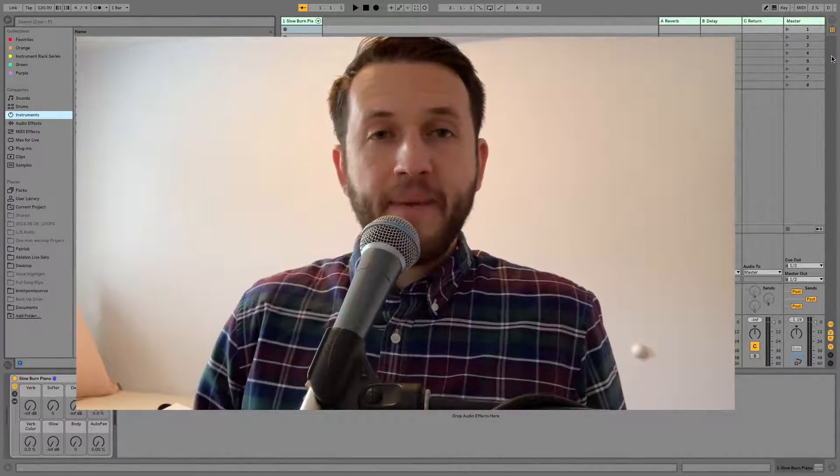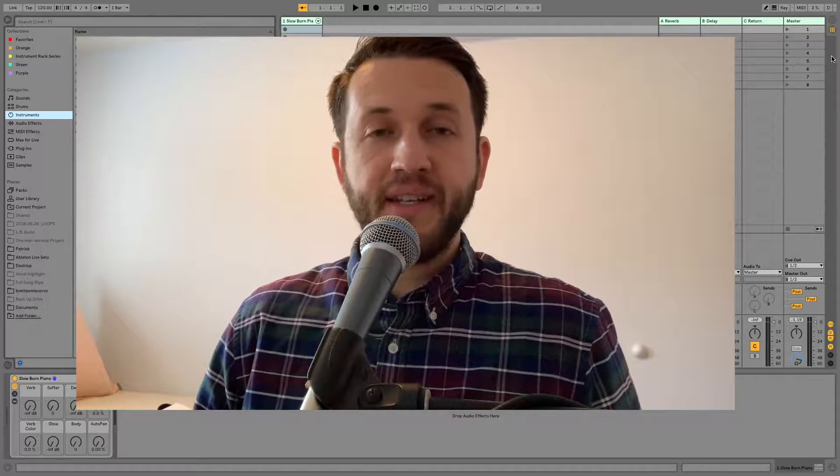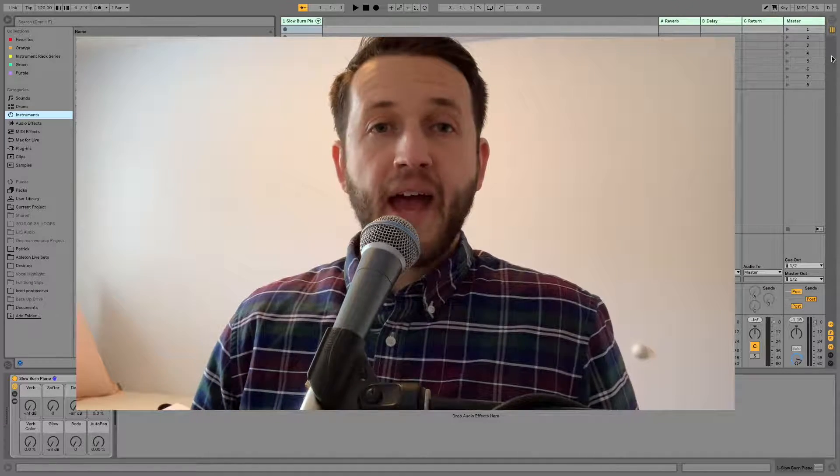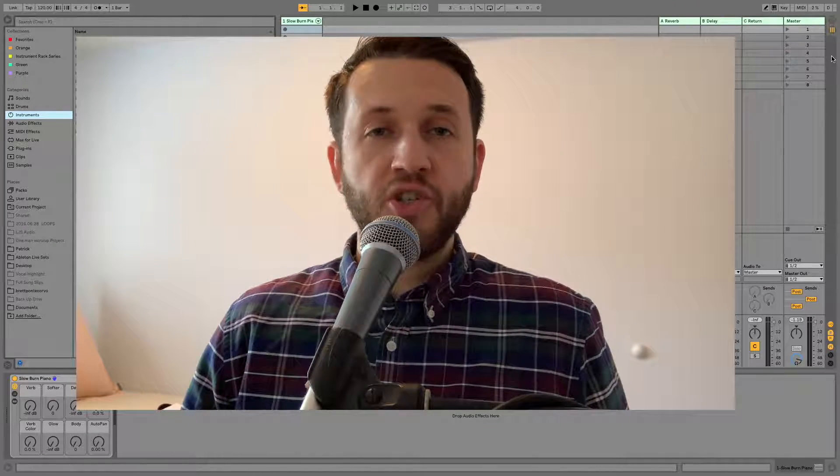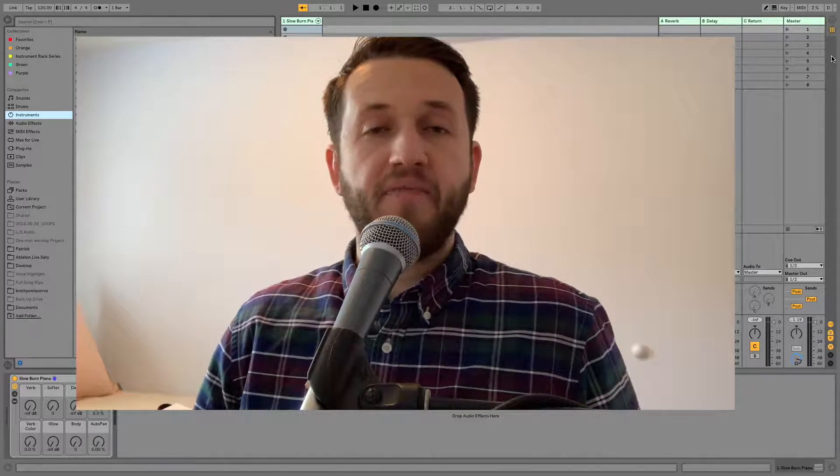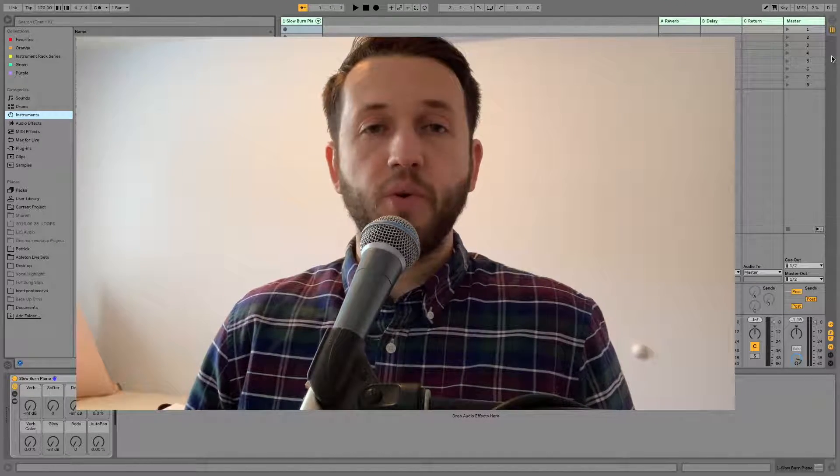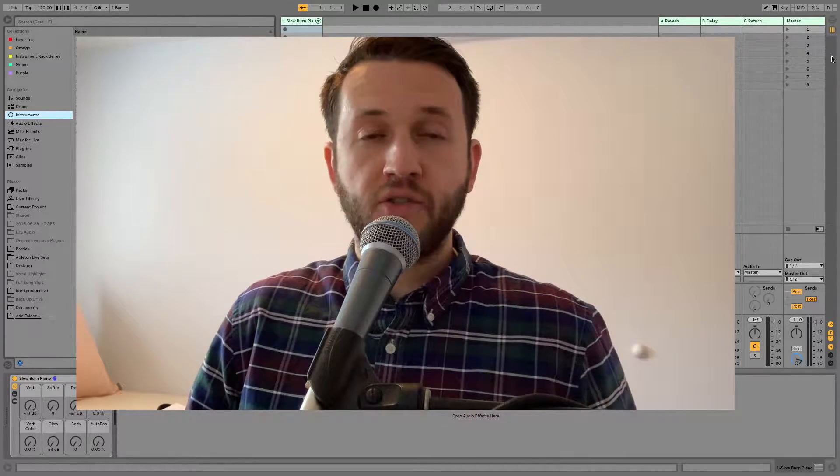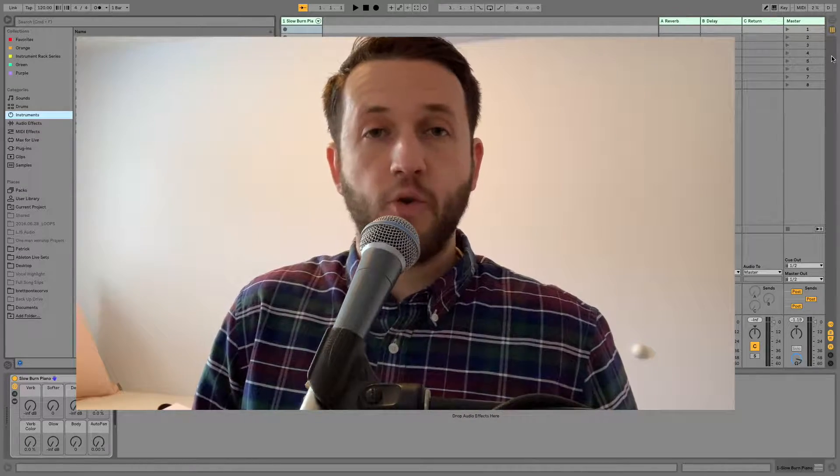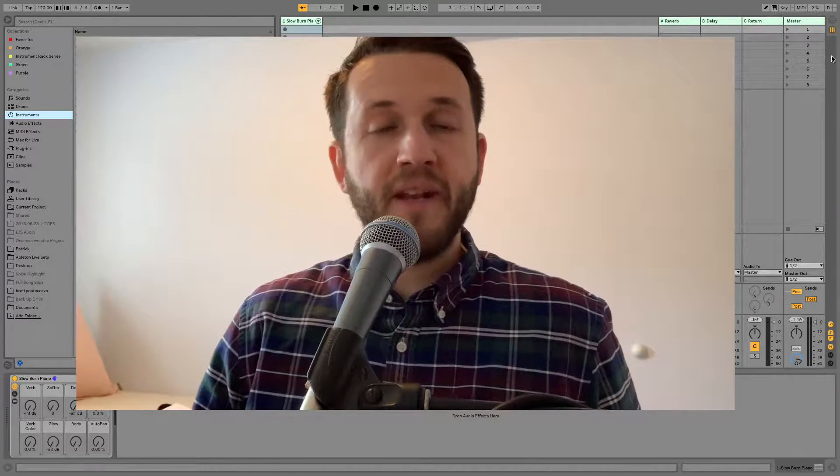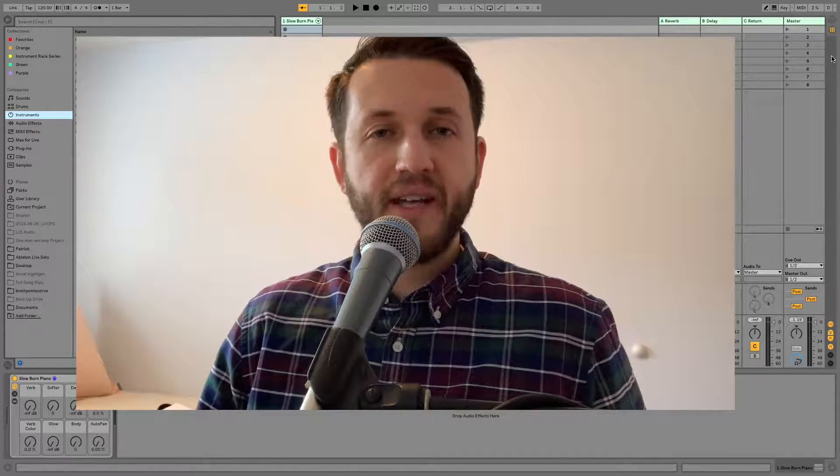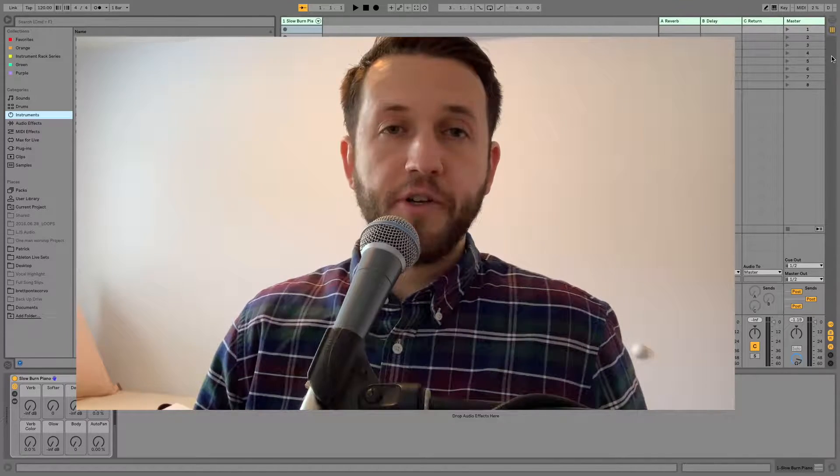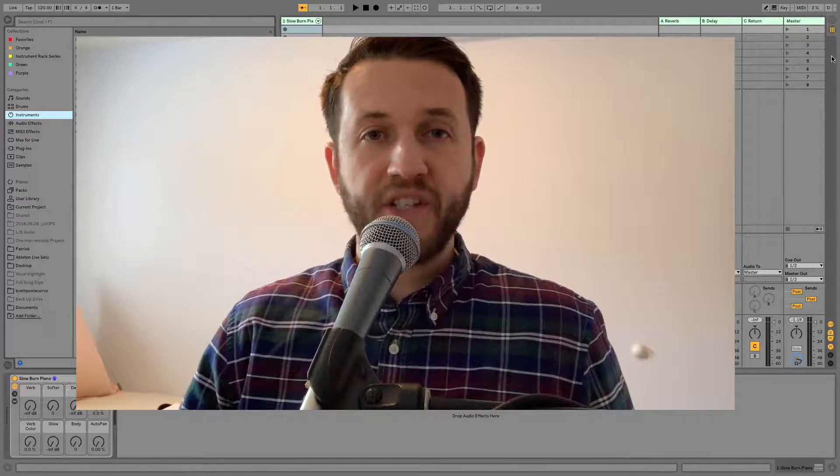Brett Panticorvo here at MainStageToAbleton.com and today I'm going to show you how you can save patches that you've created even if you used some external audio effects or perhaps even some native Ableton devices to alter your sound.